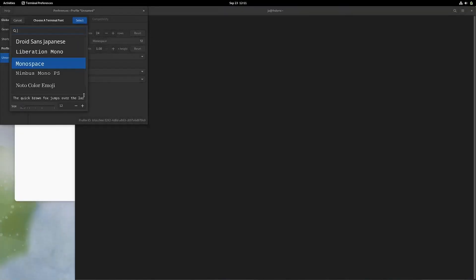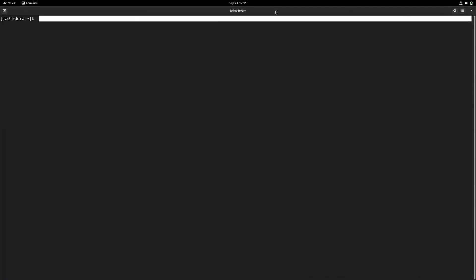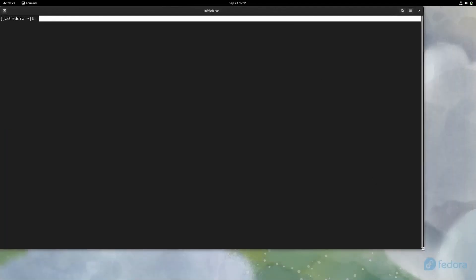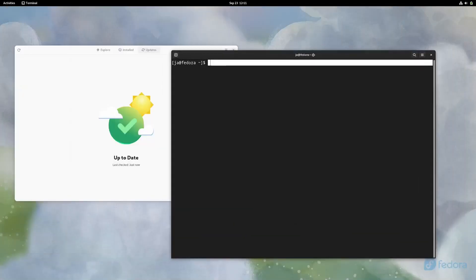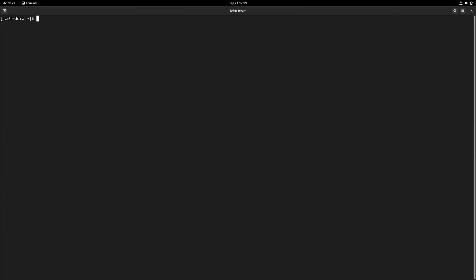After you've completed the update and rebooted into your system, you can open a terminal and type: git clone https://github.com/JAKooL I T/fedora-hyperland.